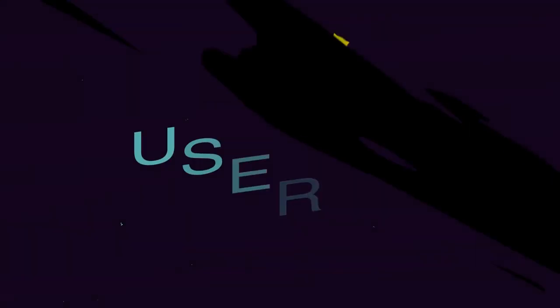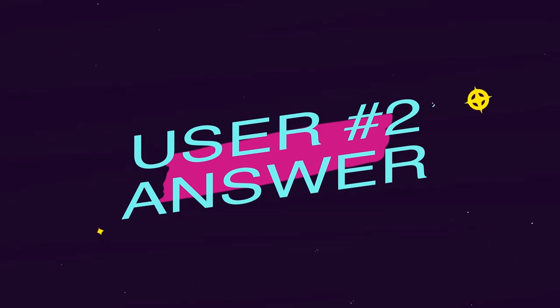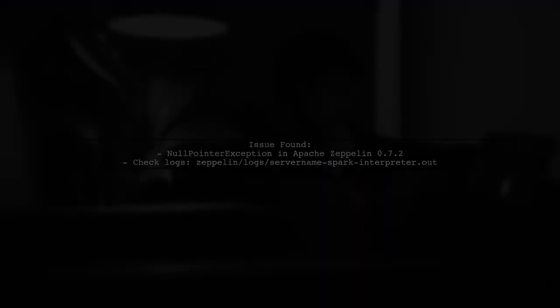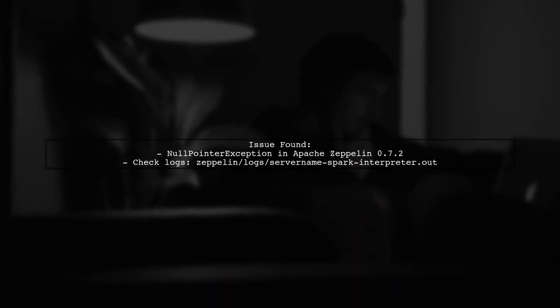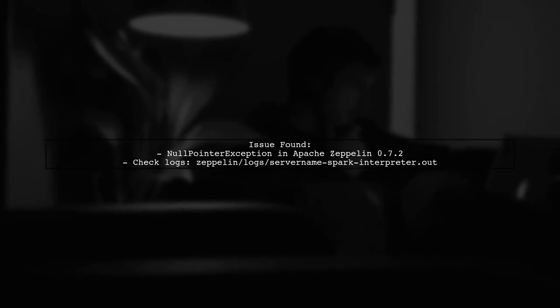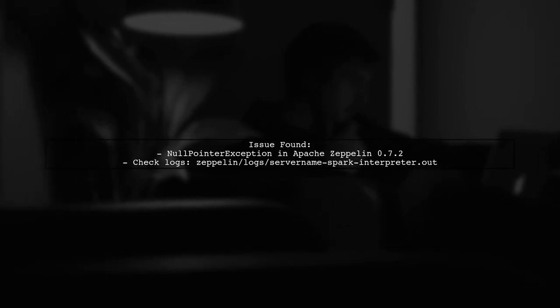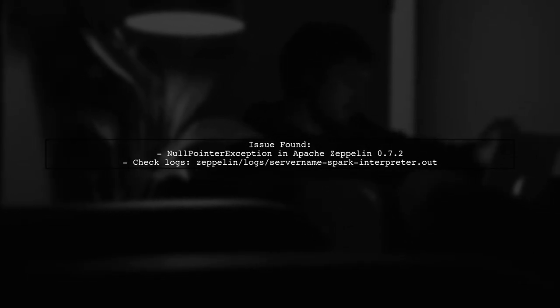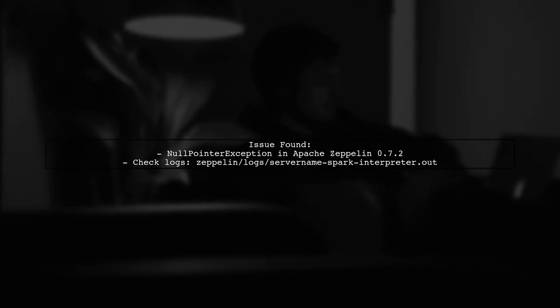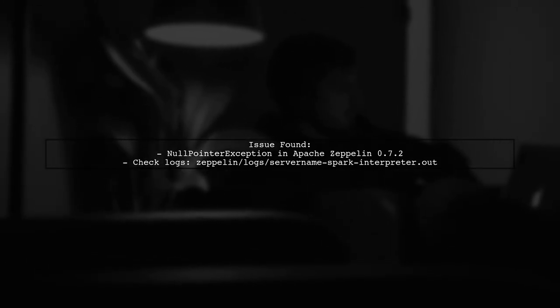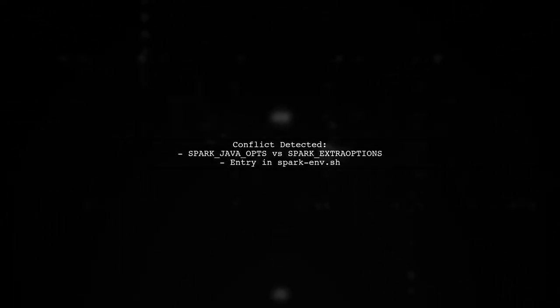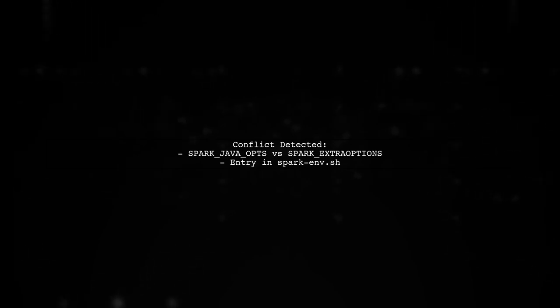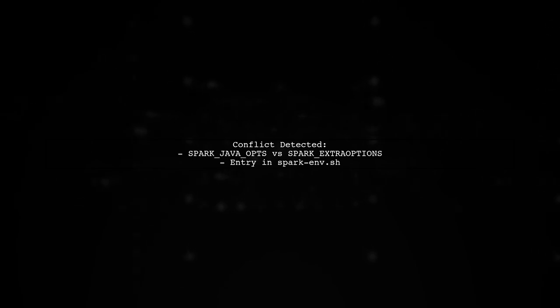Let's now look at another user-suggested answer. A user encountered a null pointer exception in Apache Zeppelin version 0.7.2. They found the error in the logs located in Zeppelin.logs server named sparkinterpreter.out. The problem was caused by a conflict between Spark Java Ops and Spark Extra Options due to an entry in sparkenv.sh.